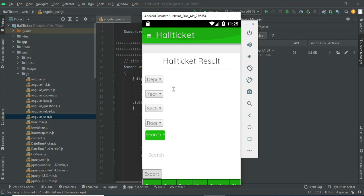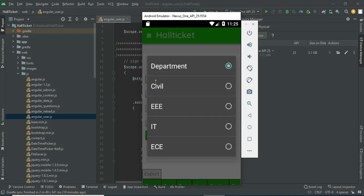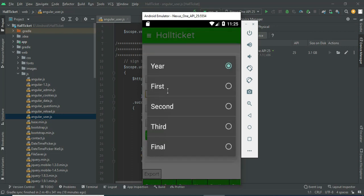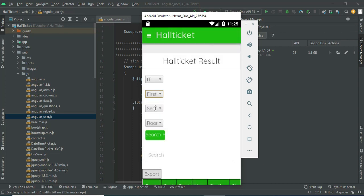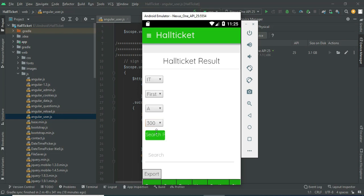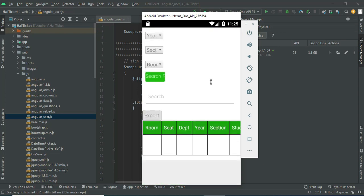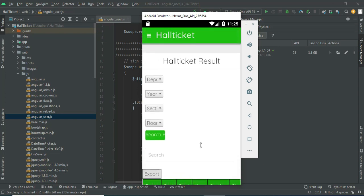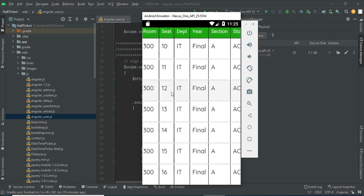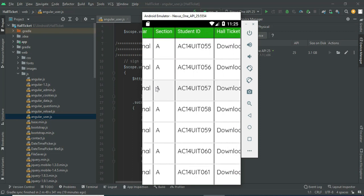If you want to update the attendance, first choose the department, then choose the year — first year or second year. Choose the section, choose the room number, and click search. You can view the details including room numbers and all related information.